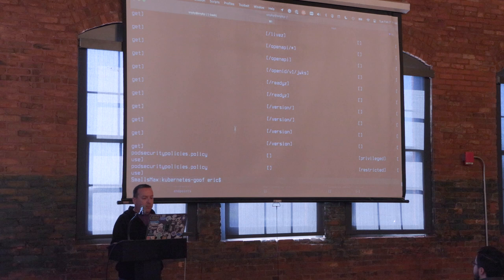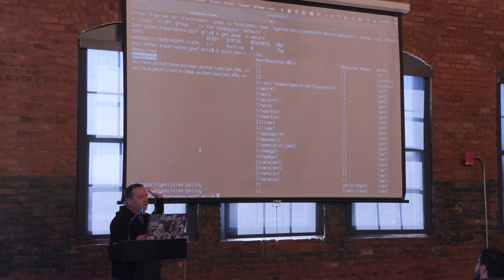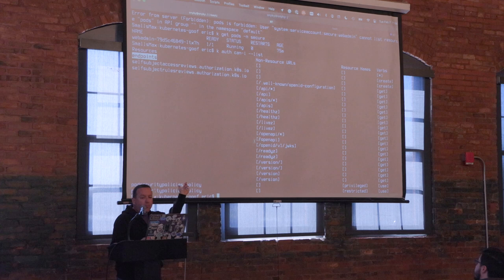In the default namespace, RBAC is set to allow endpoints — because maybe they need to control Kubernetes from their app. But I had access to endpoints in default and nothing else really. All the other stuff is just boilerplate.